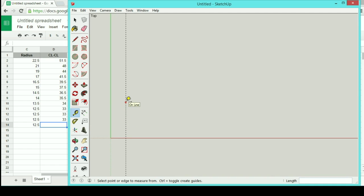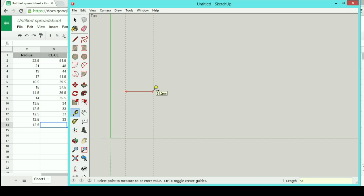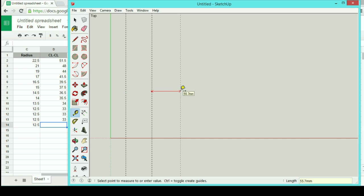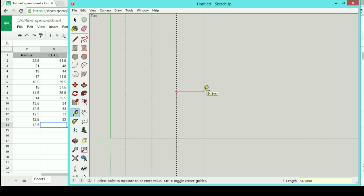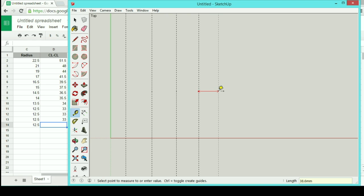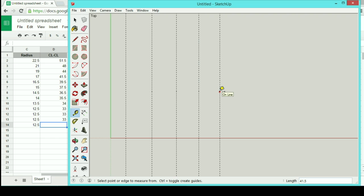From this line, I can start laying out my center line measurements. My first one is 51 and a half, 48, 44. So I'm going to finish laying these out on down the line, and I'll be right back.